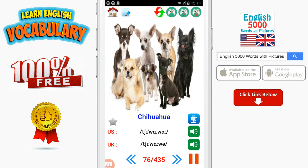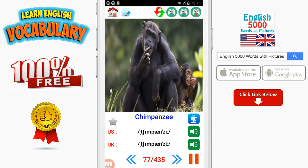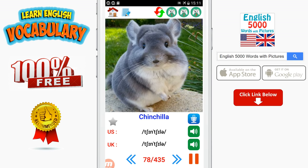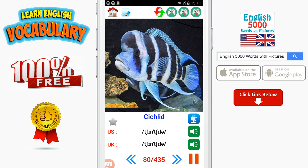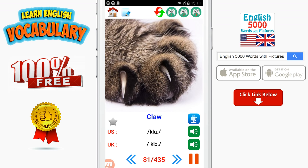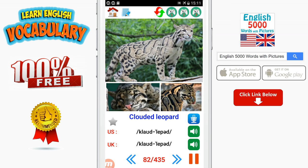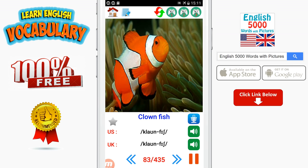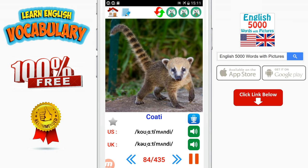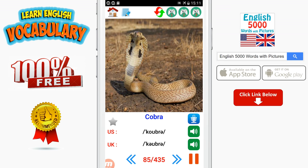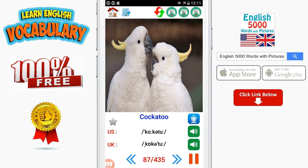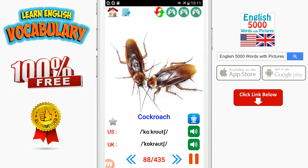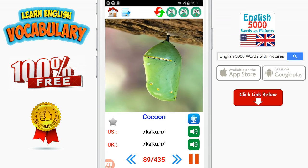Chihuahua. Chimpanzee. Chinchilla. Chipmunk. Cichlid. Clouded leopard. Clown fish. Coati. Cobra. Cock. Cockatoo. Cockroach. Cocoon. Cod.